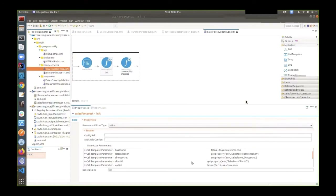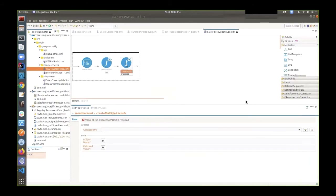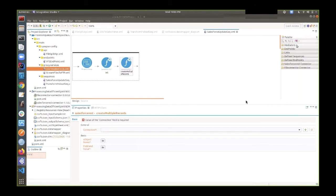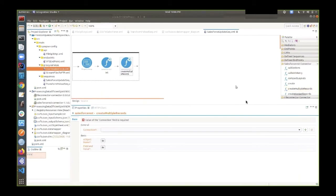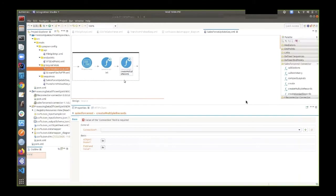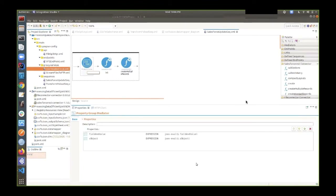The Salesforce REST connector's 'create multiple records' operation is used, taking two parameters: object name and field values. These are retrieved from the JSON payload coming out of the Data Mapper using JSON eval expressions. That completes the integration logic.